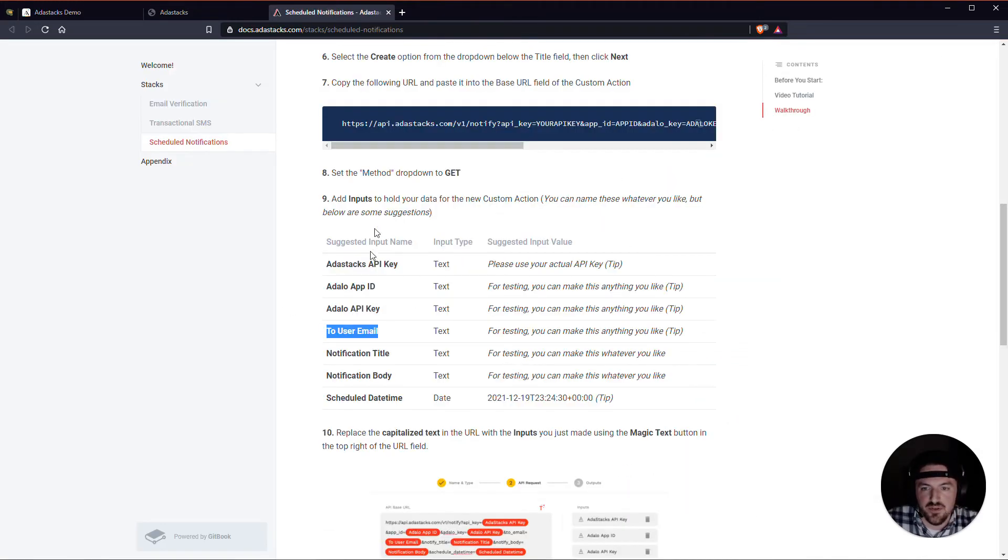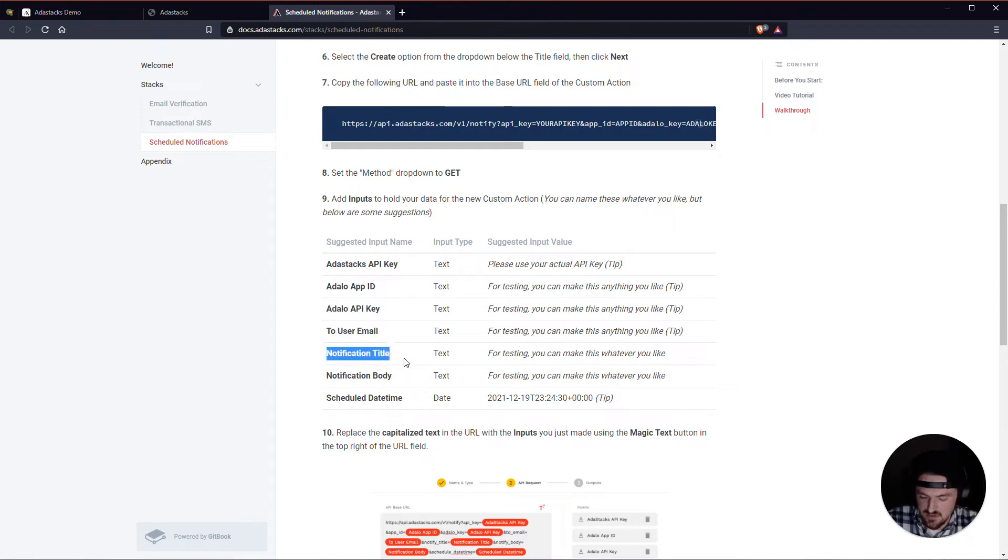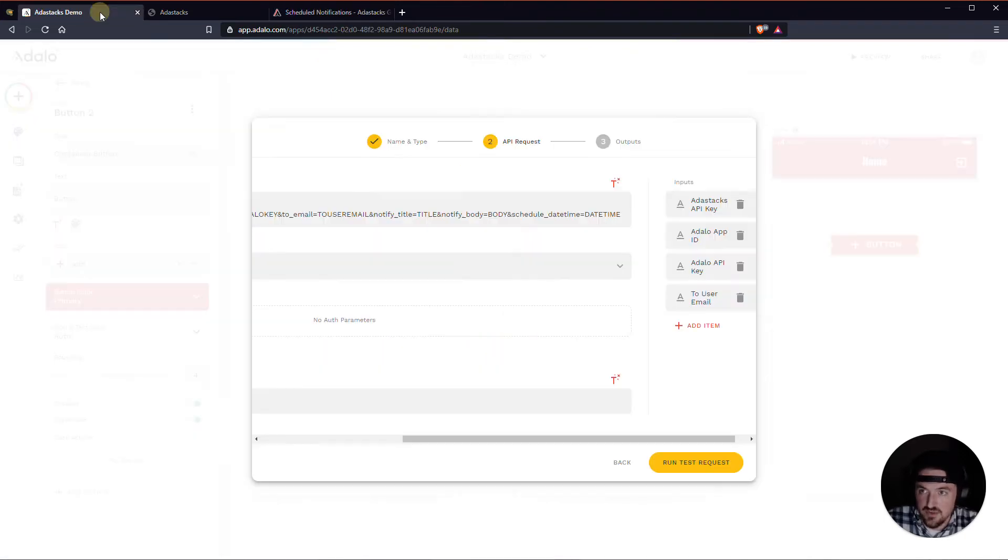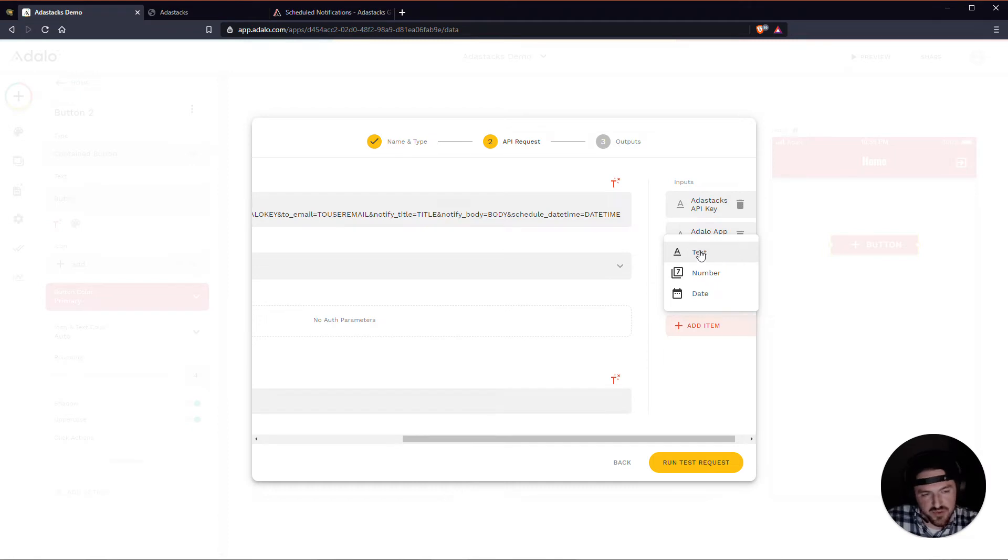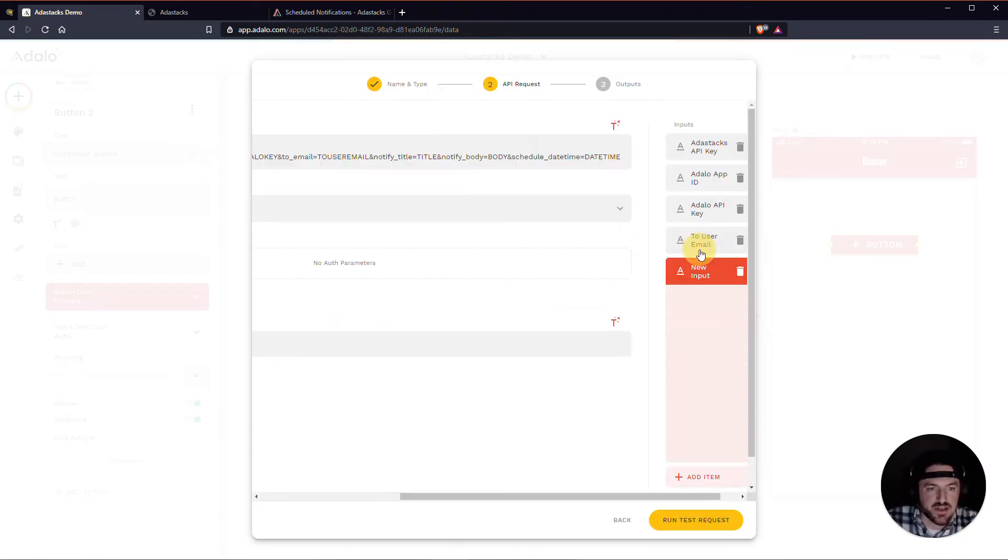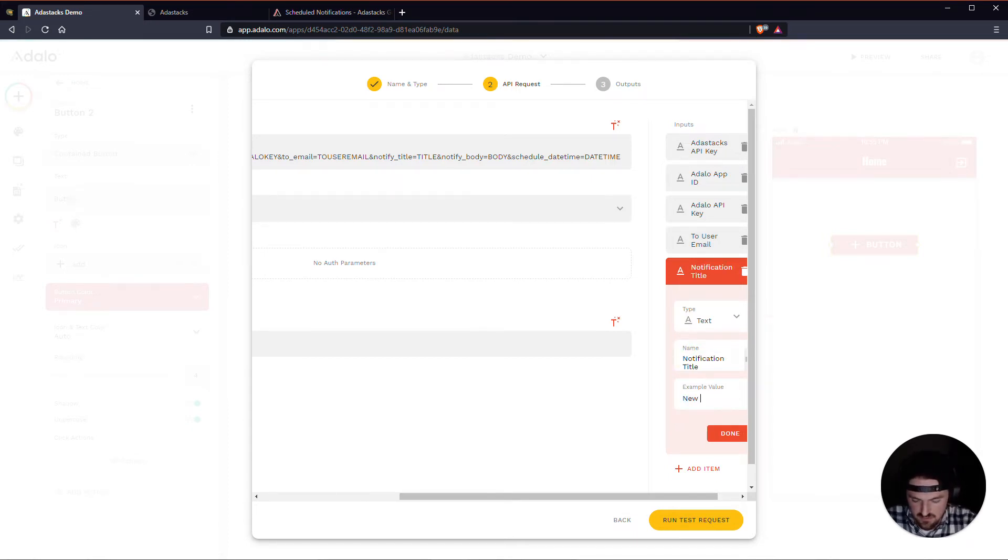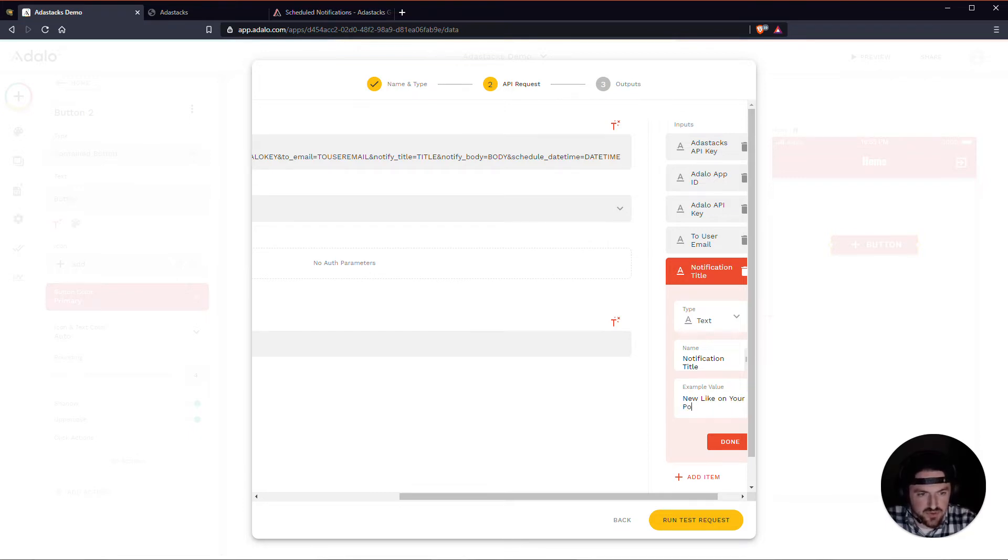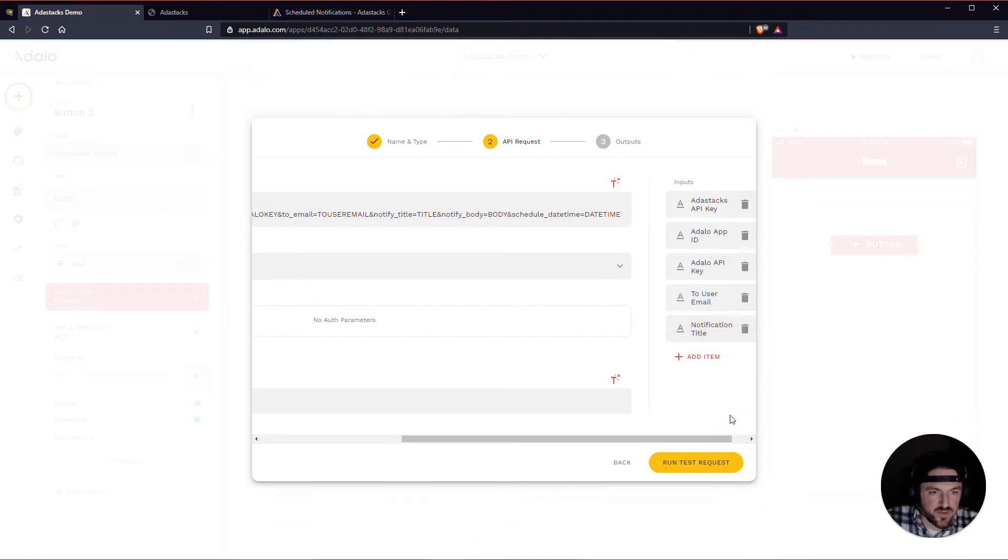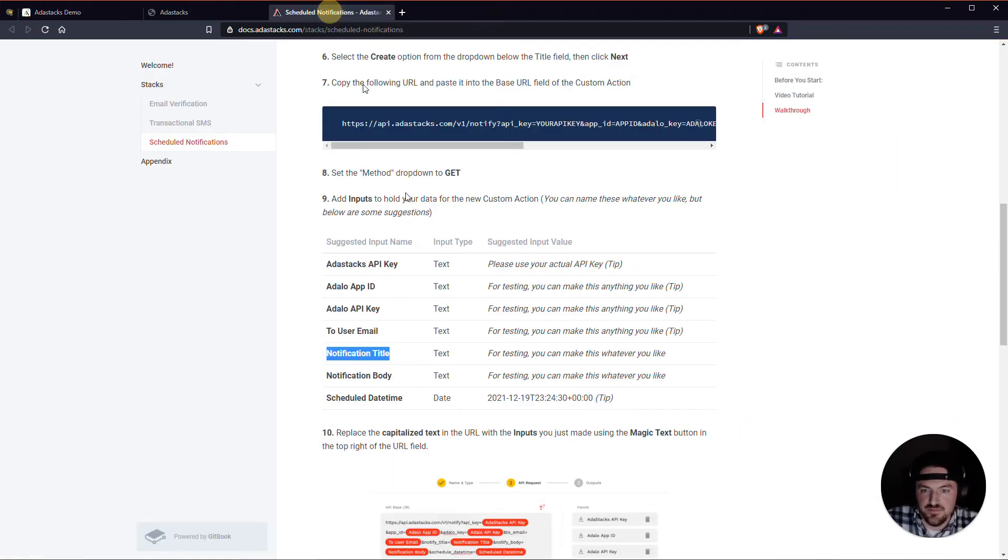So let's grab this next one. The notification title. This is going to be the title that the user sees, the part that's in bold that's on the push notification. Let's just call it new like on your post or something like that. So we've got notification title. Let's do notification body.